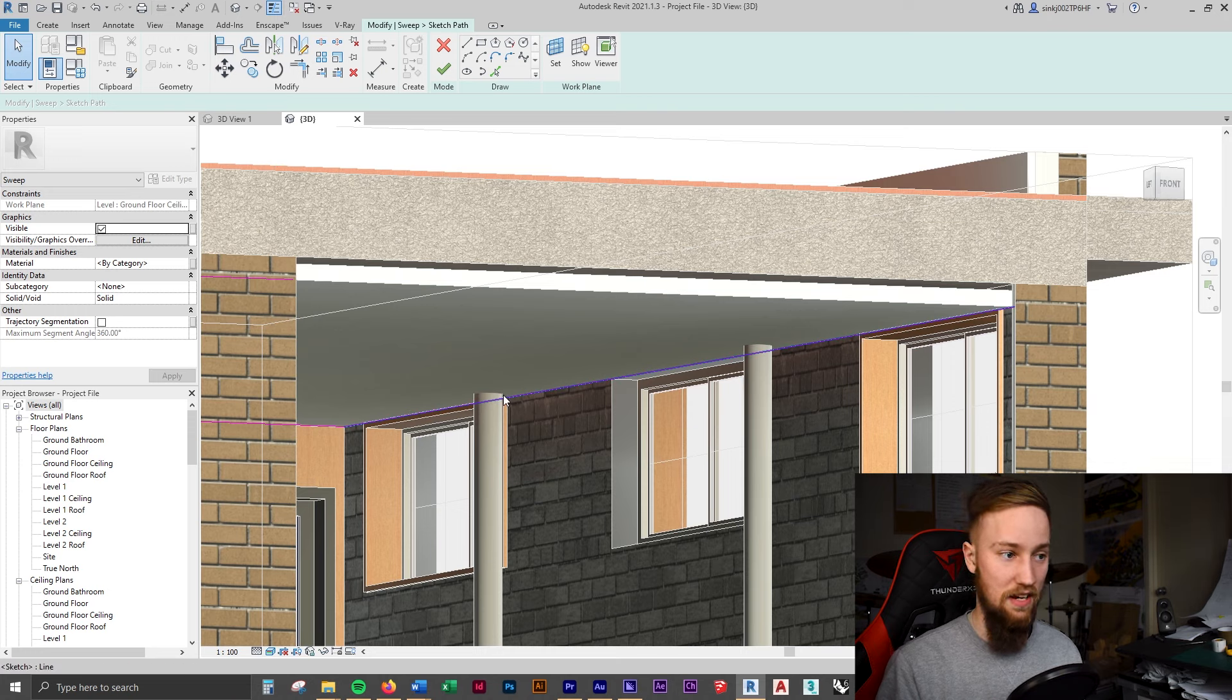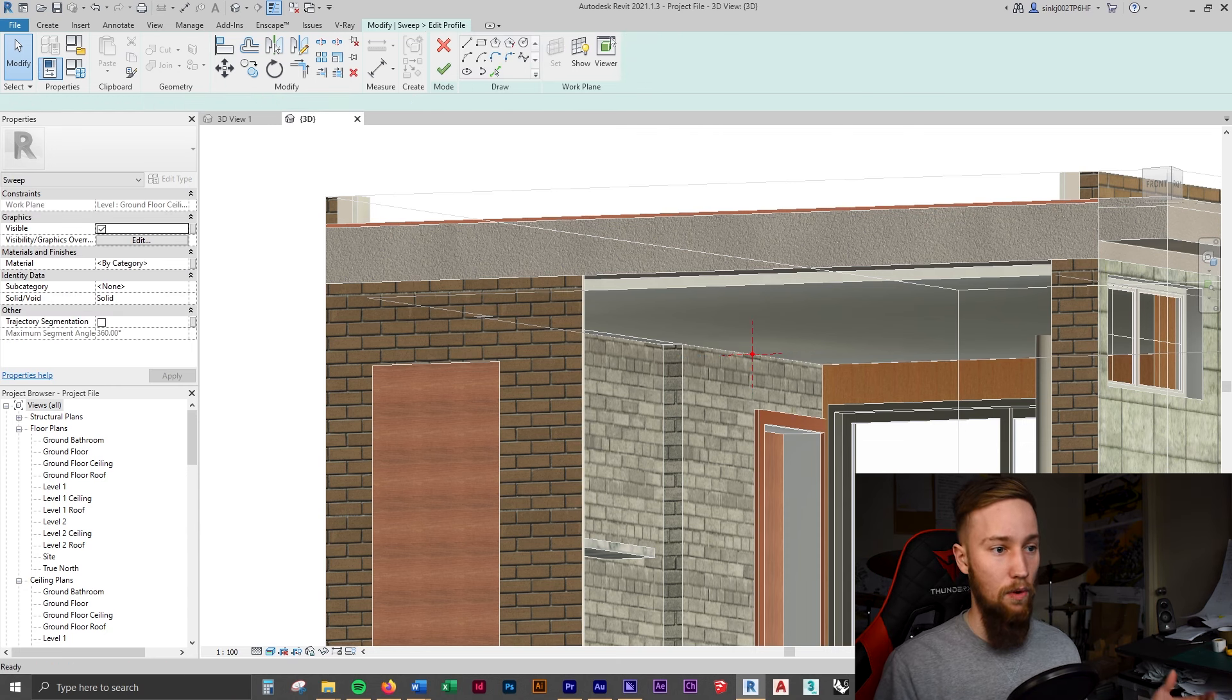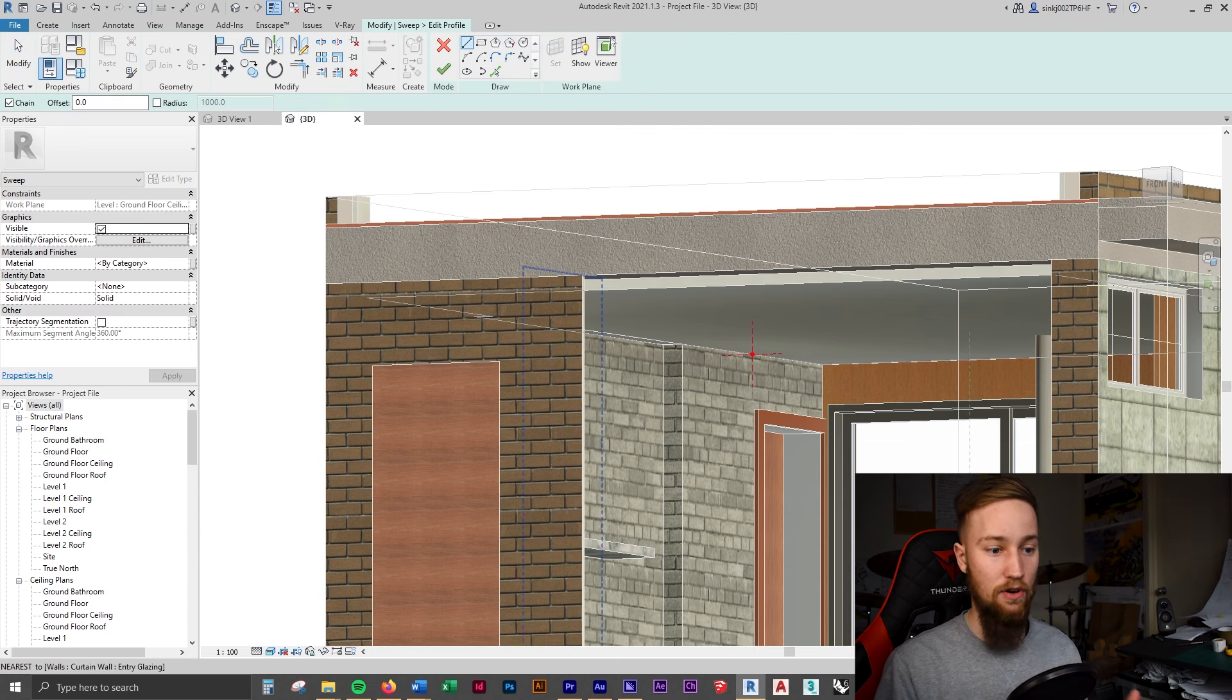So once you've got your sweep in place, you've picked the lines. What you can do is click finish edit mode. And we're now going to create a profile for our sweep. So if we click edit profile, what we can now do is draw in the shape of the cornice. And as you can see, it is a kind of strange shape. You've got a curve here and then there's another little curvy bit up the top there. So there's two lines really. Now we're not going to know the dimensions of this perfectly, but we can have a go and just see what it looks like.